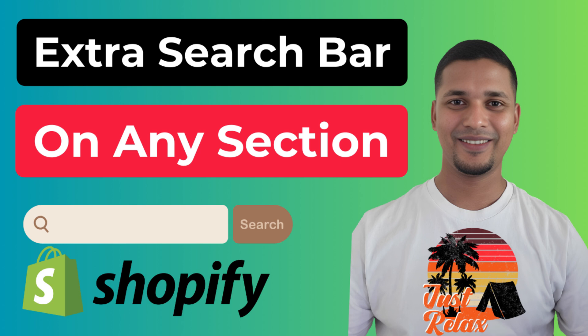Hey there, welcome to my YouTube channel. In this tutorial, I'm going to show you how to add an extra search bar in Shopify. If you've started your online business with Shopify and you want to customize your Shopify online store by yourself without hiring any developer or without any coding skill, then this tutorial will be very helpful for you. So let's get started.